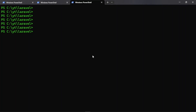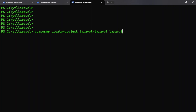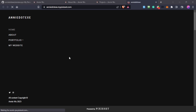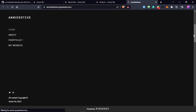I'm going to use composer create-project laravel/laravel and let's call it laravel_portfolio. I think we use an underscore, not a dash, in the name. Let's wait for that to complete, and in the meantime we can check the website.